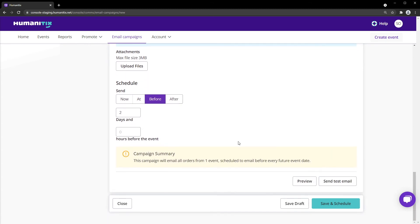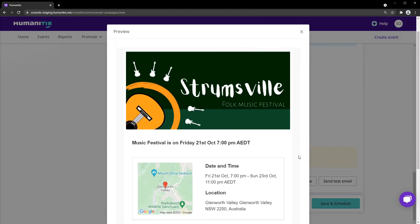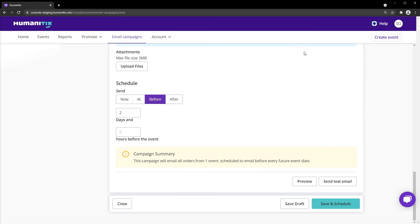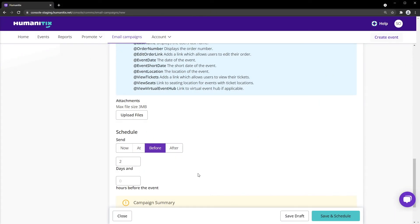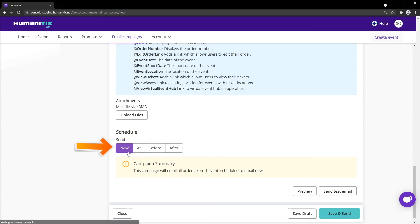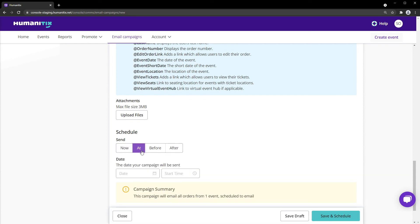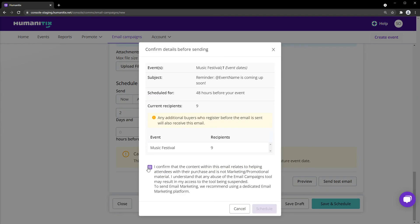Finally, we always recommend trying a quick preview, or sending a test email to yourself. When you're ready, you can choose to save and send the campaign now, save it as a draft, or schedule it to be sent off at a later time.